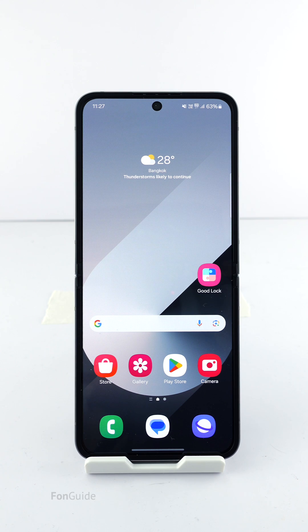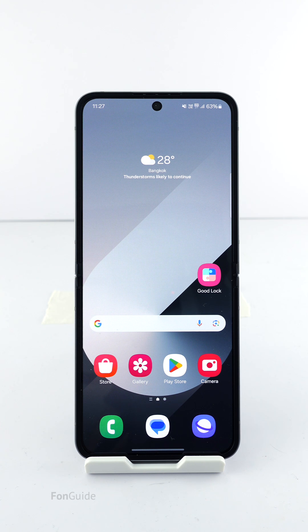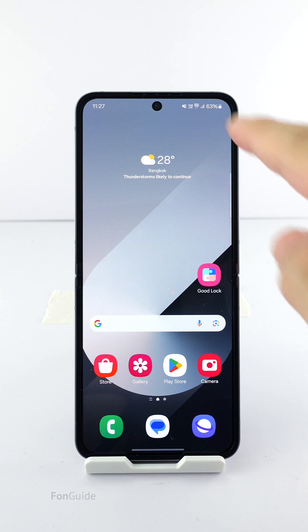The user asked me where the option to enable AOD wallpaper on the Galaxy Z Flip 6 cover screen is. It's actually hidden, but in this video, I will show you how to find it.